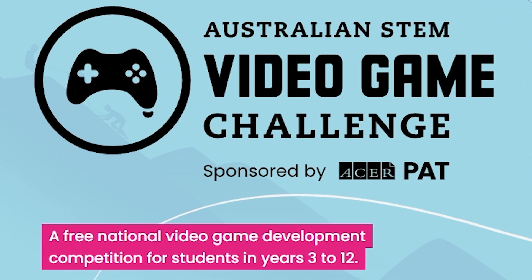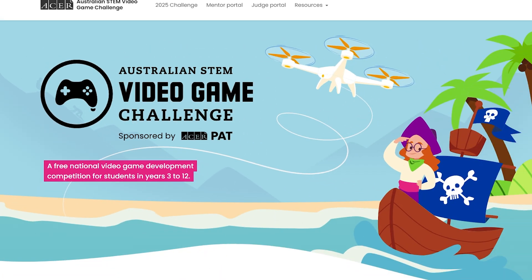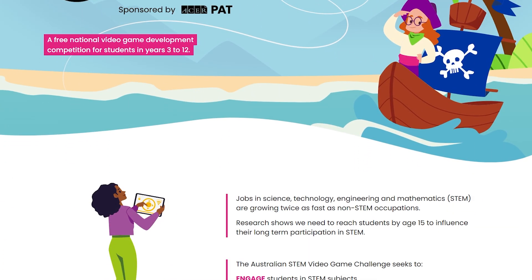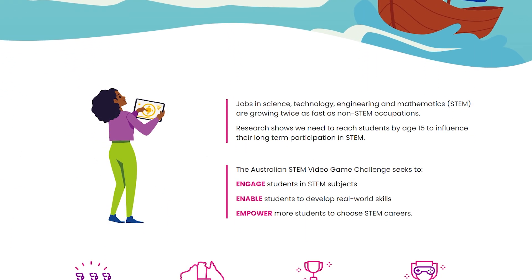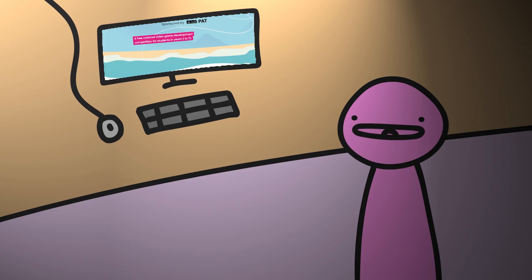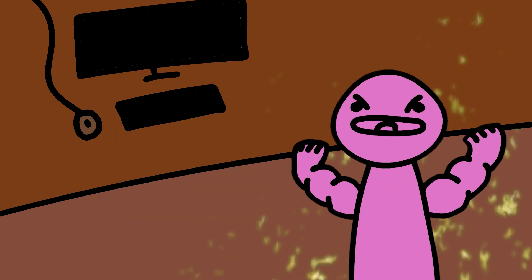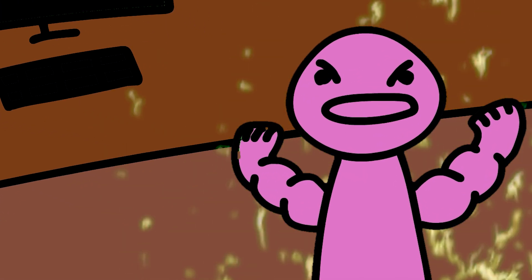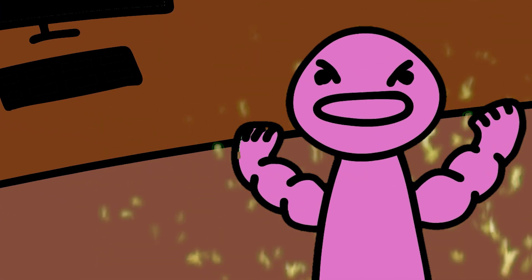It all started when the Australian STEM game competition was announced earlier this year. It's pretty much just a competition for kids like me who are stuck in school but like to make games, and I guess I fall under that category. I mean, I'm not really a kid anymore. Who cares? I'm gonna destroy everyone because I'm up against 10-year-olds.